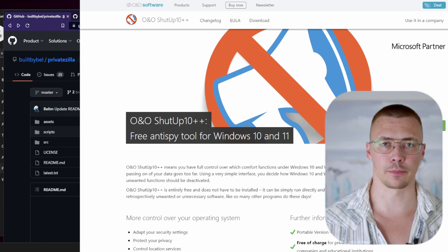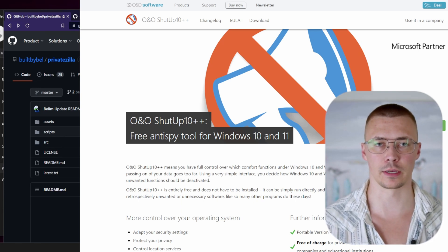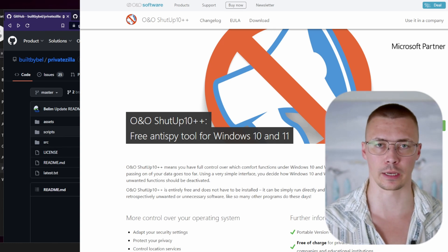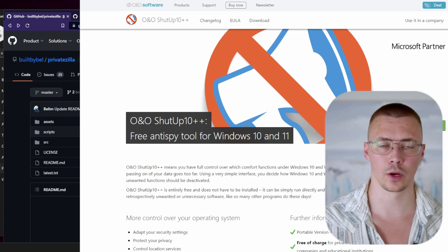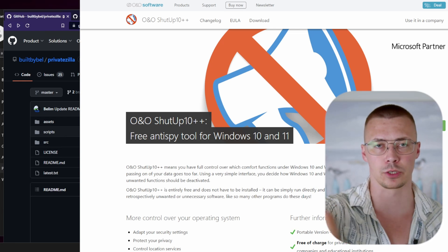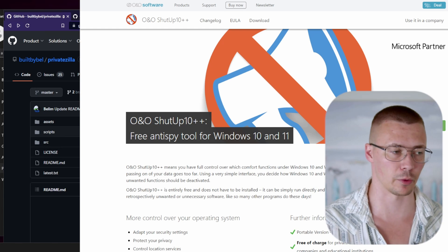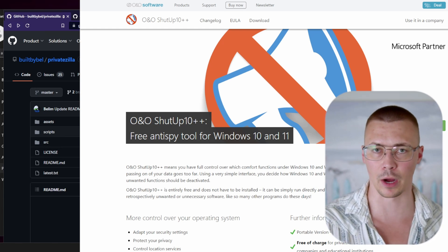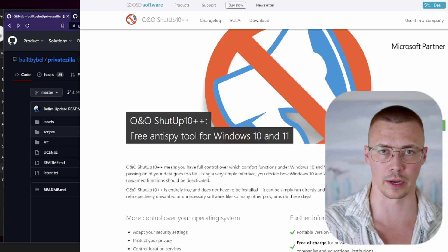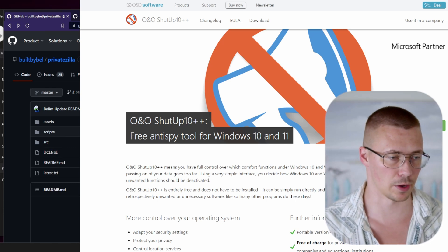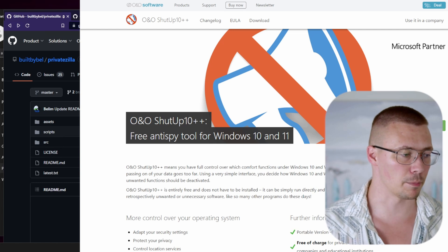Welcome back to the channel. Today I'm going to show you how to stop Windows from spying on you. This will apply to all editions of Windows, so whether you're using Enterprise, Pro, or Home. I'll break it down in individual sections - if you want to refer to the timestamps, feel free to jump around, but let's get into it.